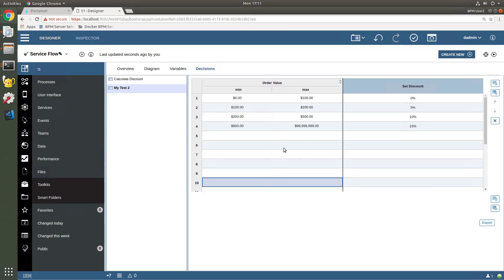So this is the notion behind decision tables. It's not different from writing the scripts by hand, but what it does is it provides a higher level model interface. For customers of IBM's BPM, who are familiar with IBM's Operational Decision Management, ODM, this looks very familiar, because what we've got here is a subset of IBM's ODM installed as part of IBM's BPM.